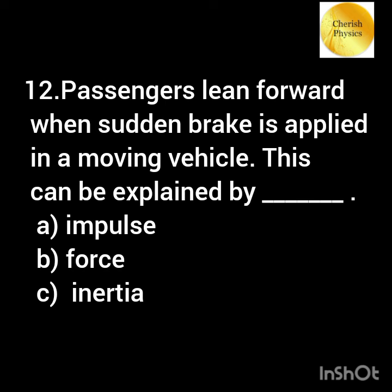Passengers lean forward when sudden brakes are applied in a moving vehicle. This can be explained by?